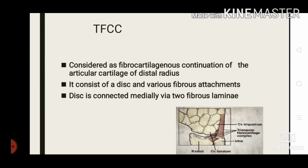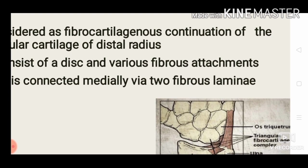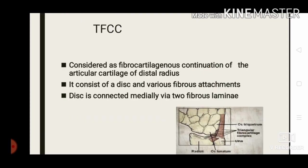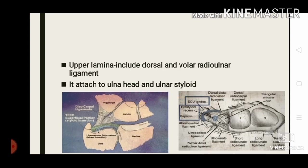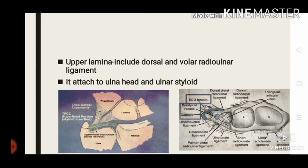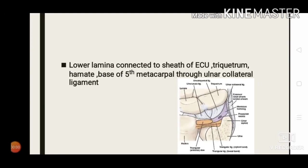The triangular fibrocartilage complex is considered a fibrocartilaginous continuation of the articular cartilage of the distal radius. It consists of a disc and its fibrous attachments. It is connected medially via two fibrous laminae: an upper lamina and a lower lamina. The upper lamina includes the dorsal and volar radio-ulnar ligaments, which attach to the ulnar head and ulnar styloid.